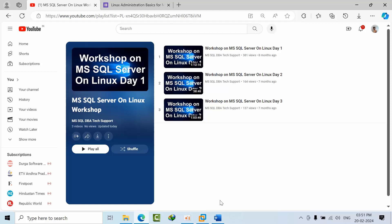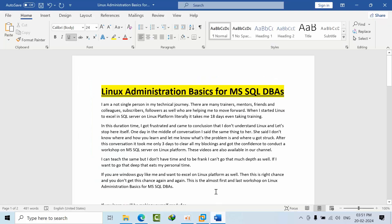Keeping that in mind, I came with one more initiative: Linux administration basics for only Microsoft SQL database administration. This Linux administration course is not for other people who are learning Linux administration. It's only for Microsoft SQL database administrators.